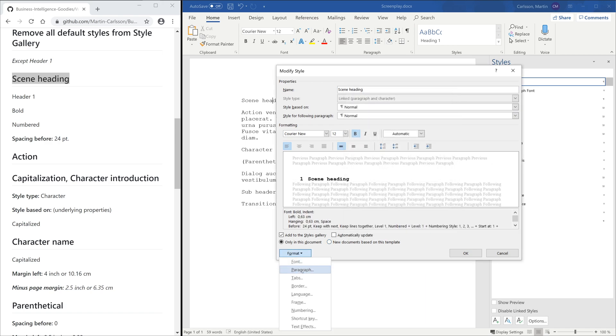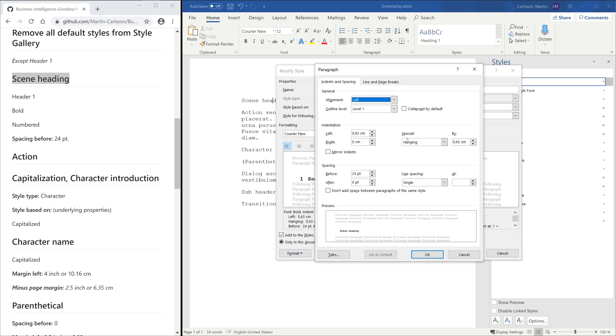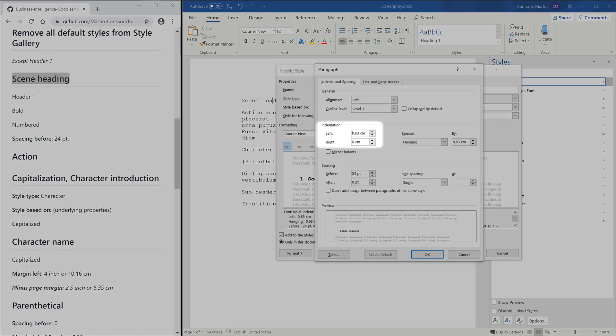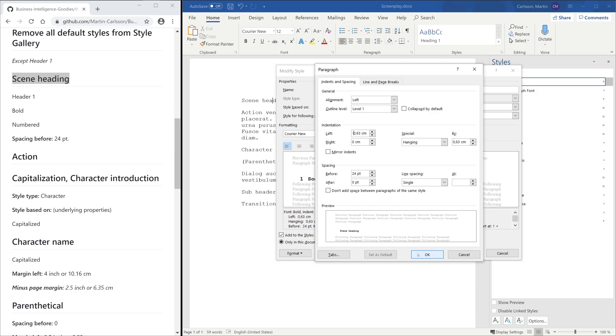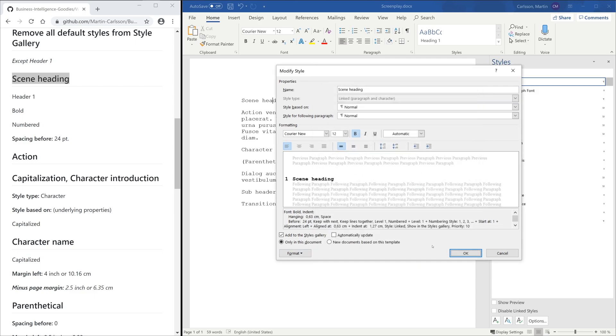To set the margin correct, you can play around with Left Indentation. However, I found that just adding a minus to Left Indentation will do the trick.